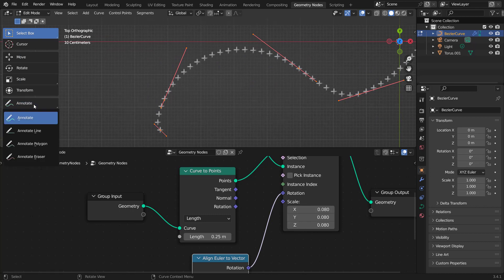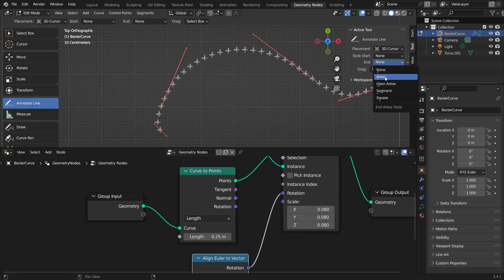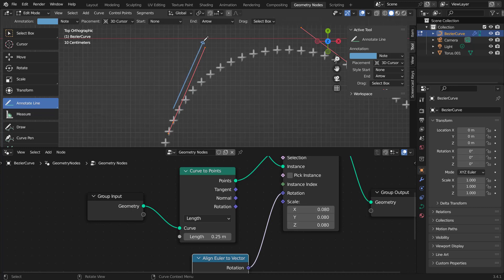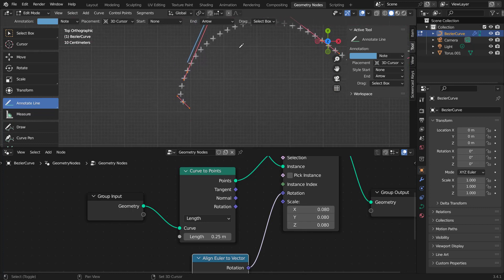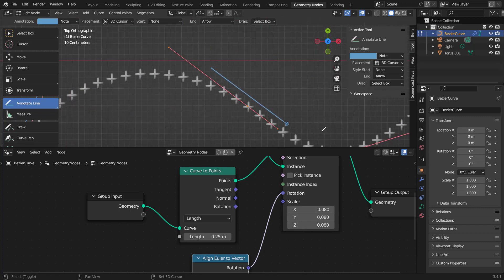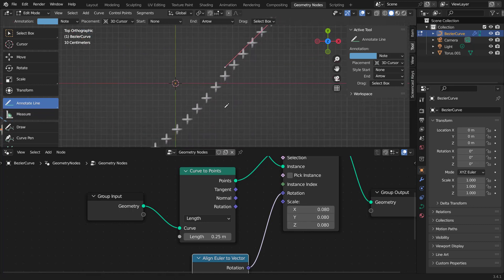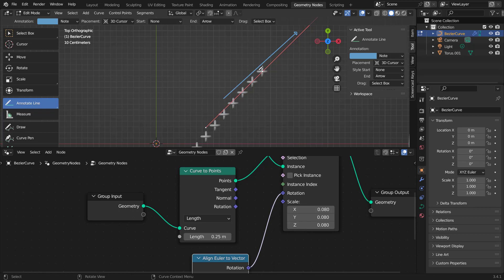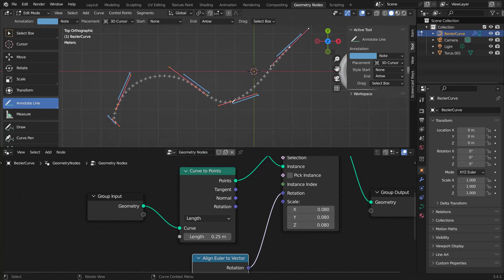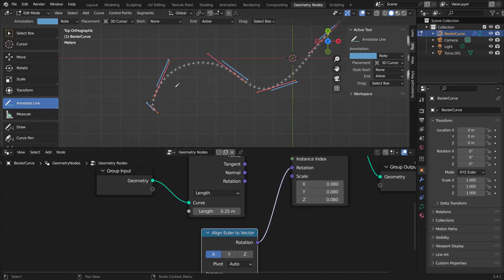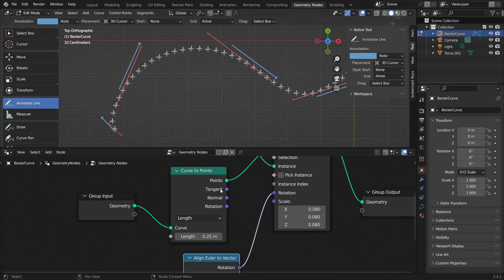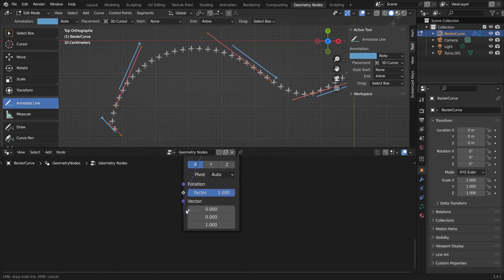Let me illustrate with the annotation tool: the curve tangent is the line that touches the point of the curve but doesn't intersect it — you can think of it as the direction of the curve. Every control point has a tangent, and if you extend the line it won't intersect the curve again. So we base the rotation on the curve tangent — the direction the curve handles are pointing. Conveniently, the Curve to Points node has a Tangent output, so plug that into the vector of the Align Euler to Vector.